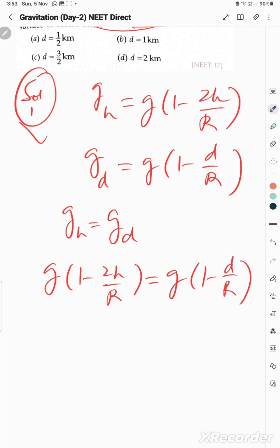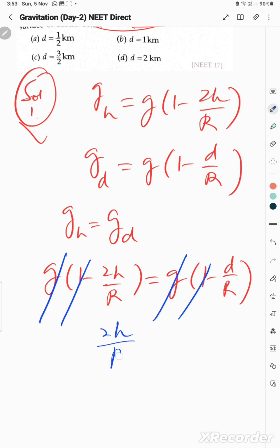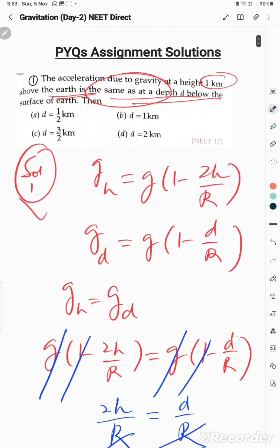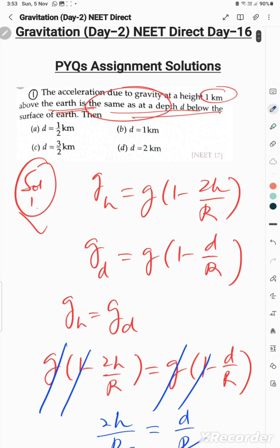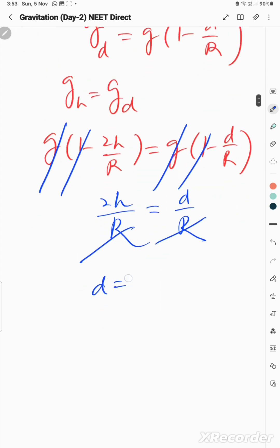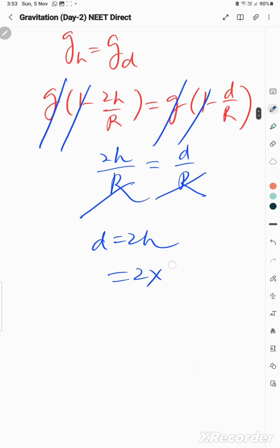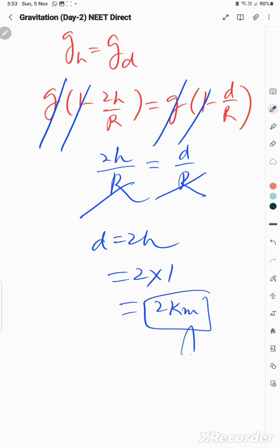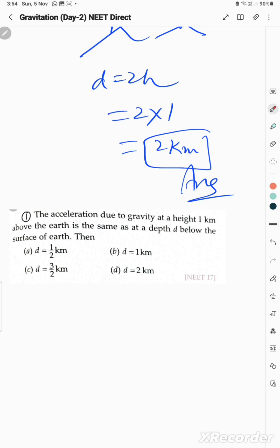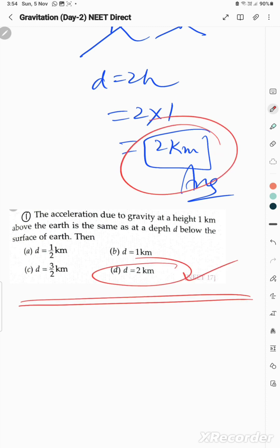Simplifying: g cancels, giving 2h/R = d/R, so R cancels too, meaning d = 2h. Since the height given is 1 kilometer, d = 2 kilometers. The correct answer is option D.